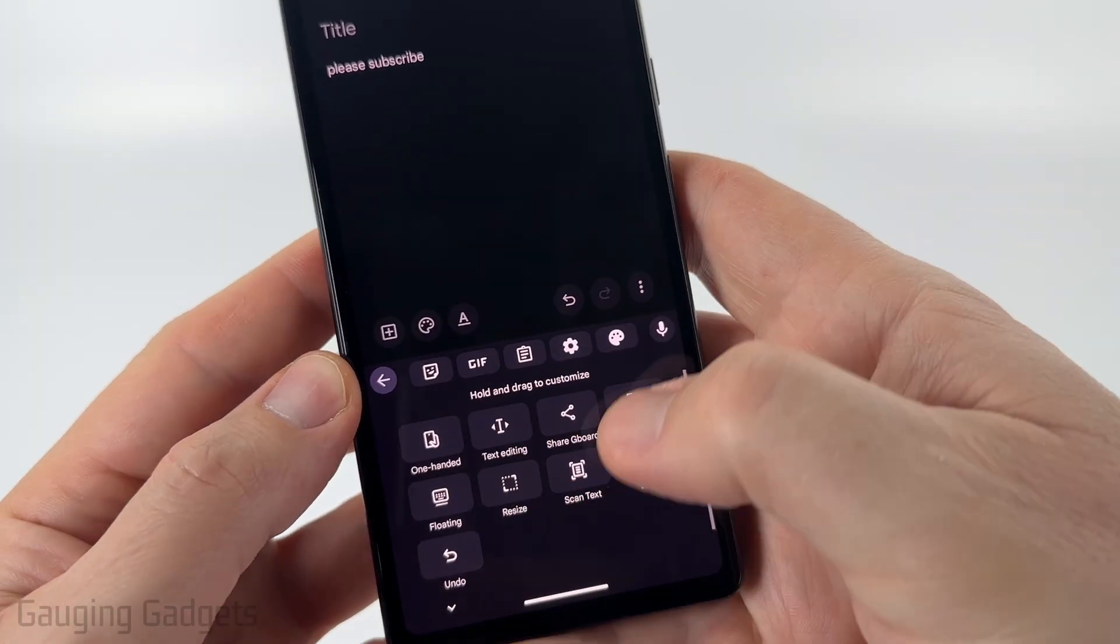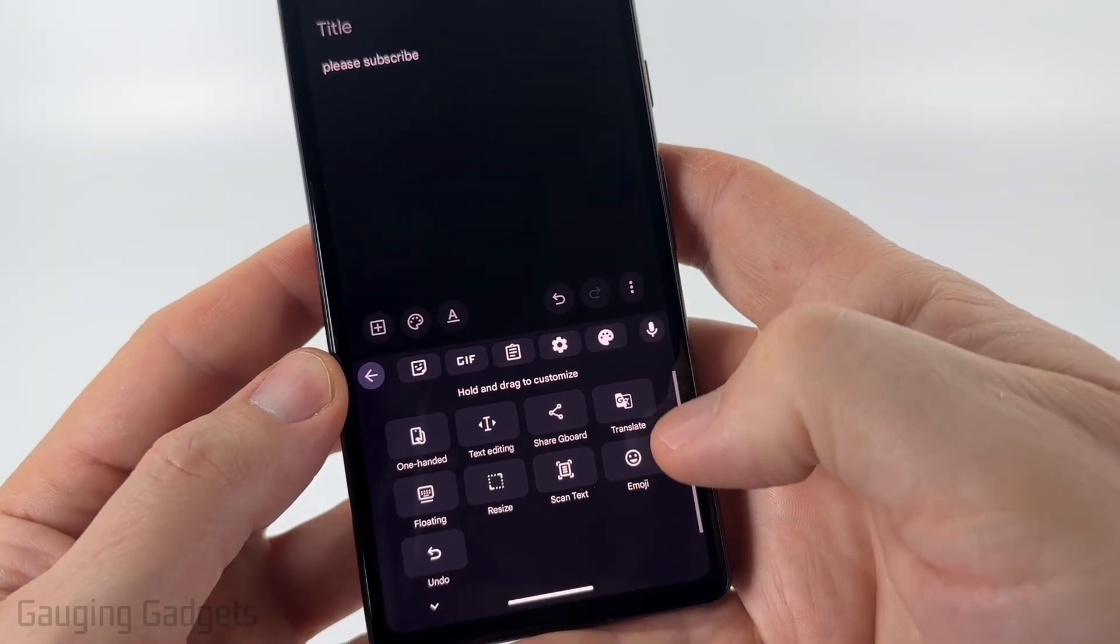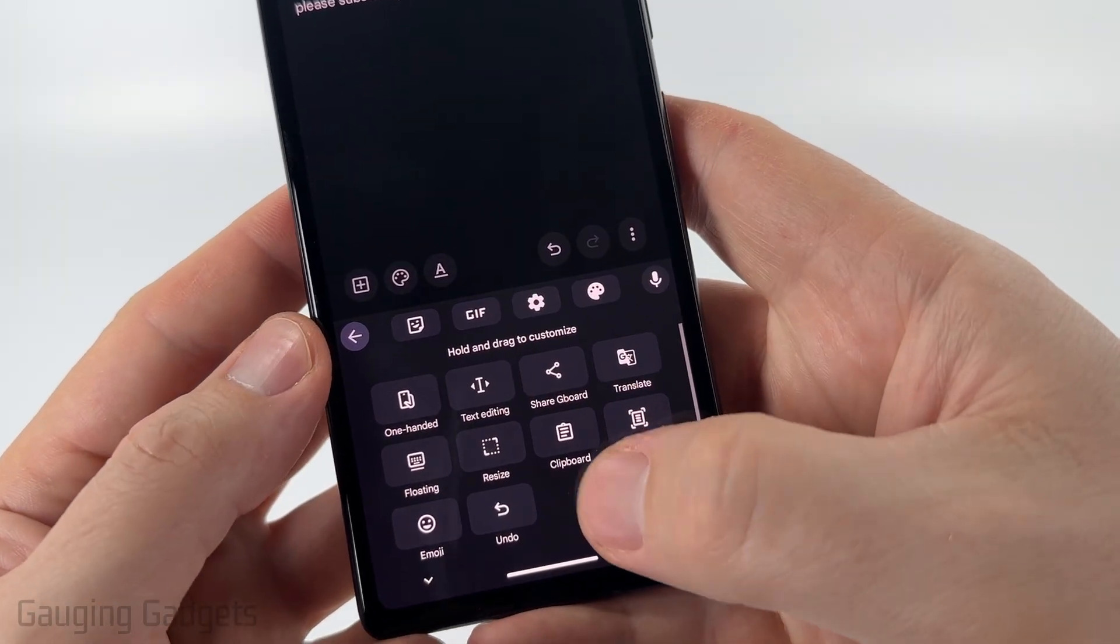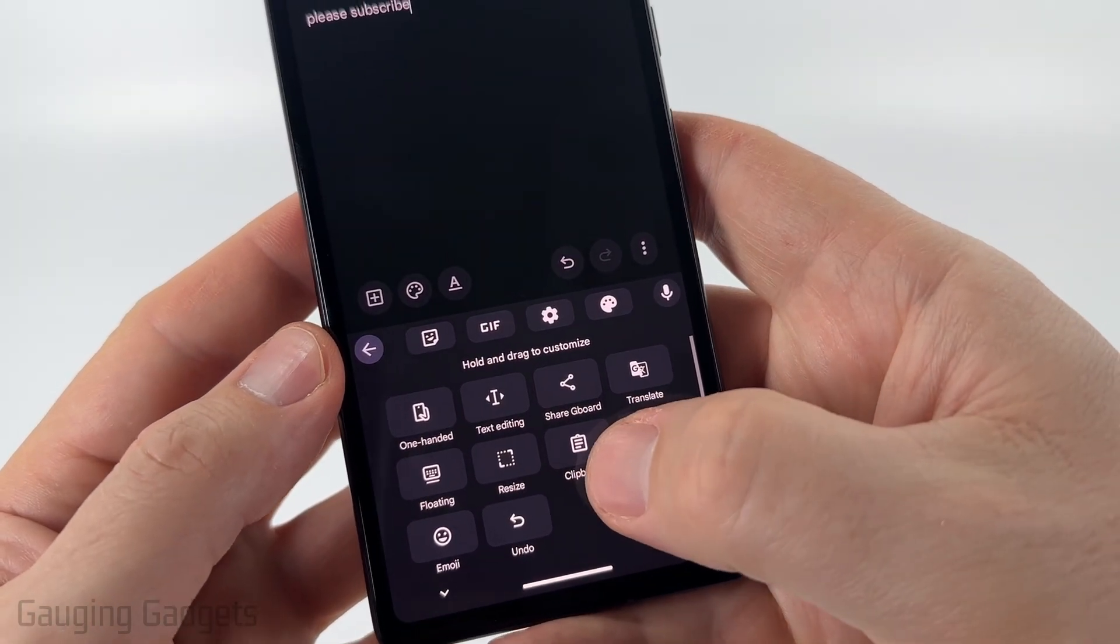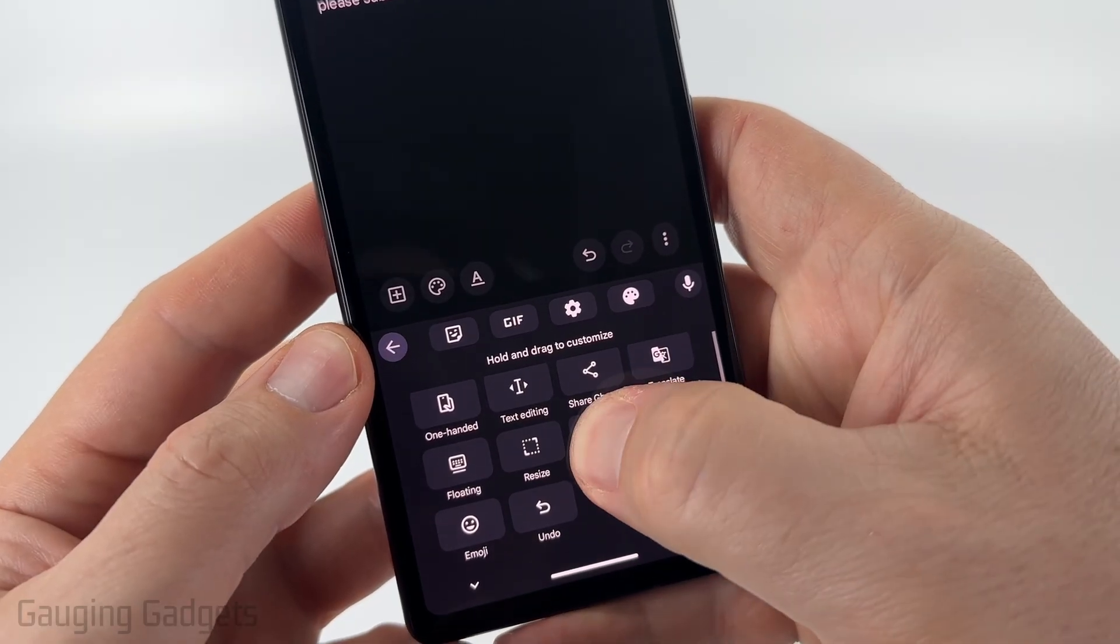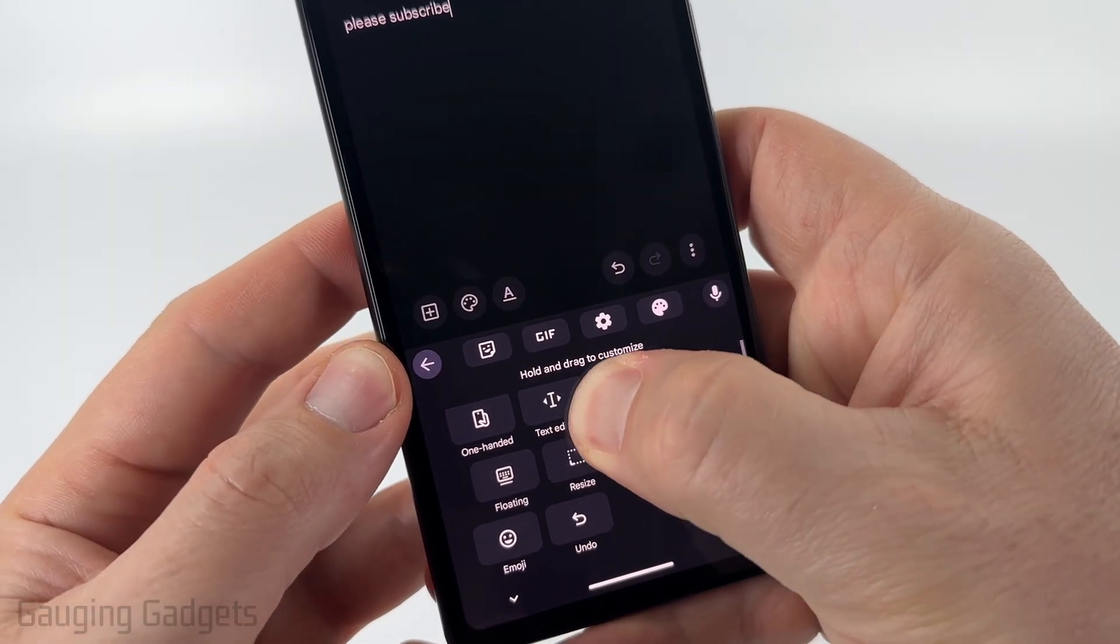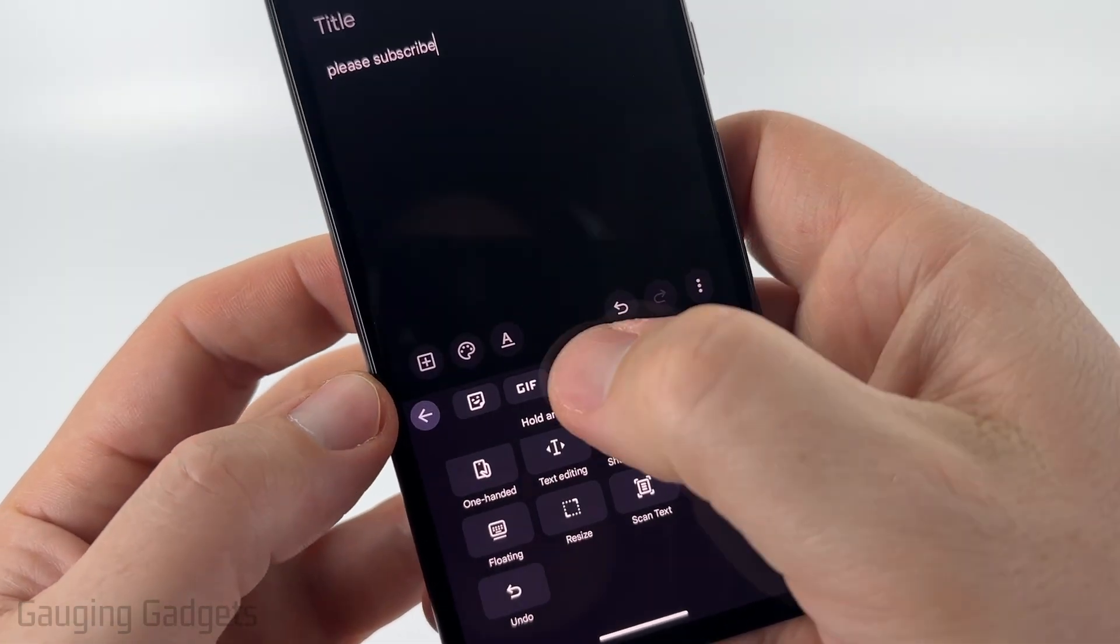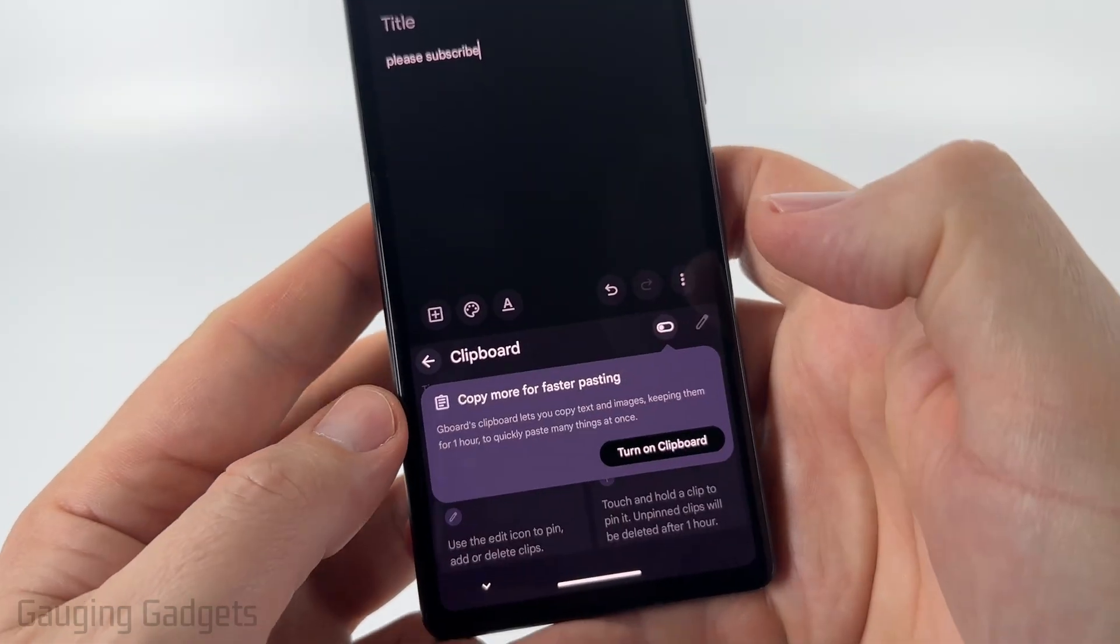Now it may be down on the bottom. If it's down on the bottom, it might look like that and say clipboard. If you see it down here in the bottom, just long press it and then drag it up to the top menu and then select it.